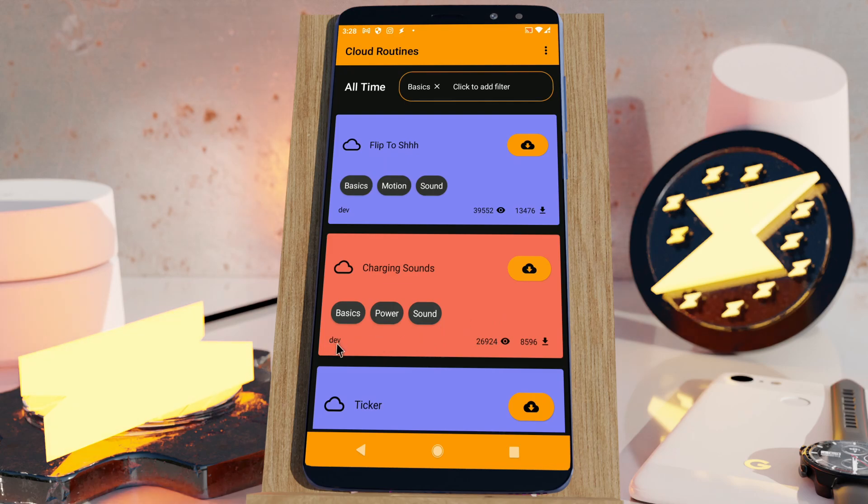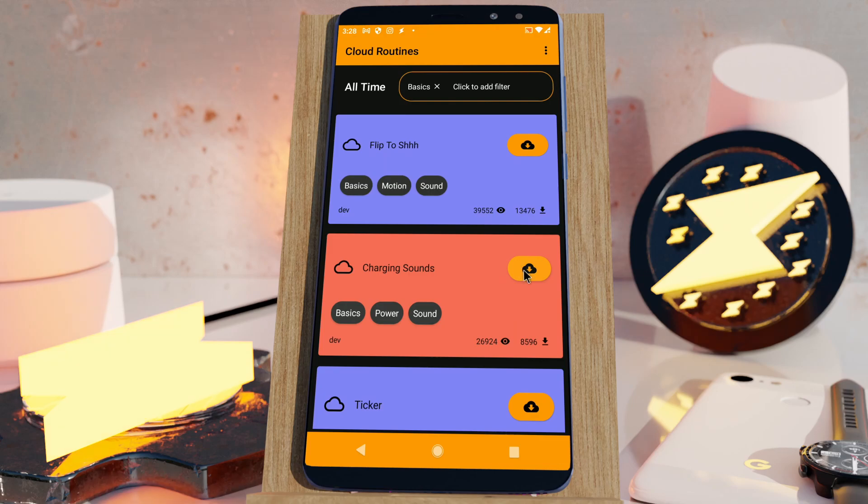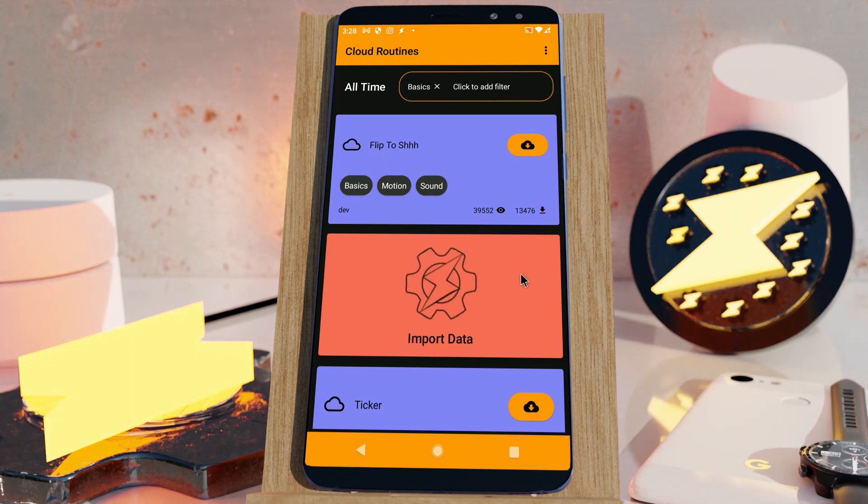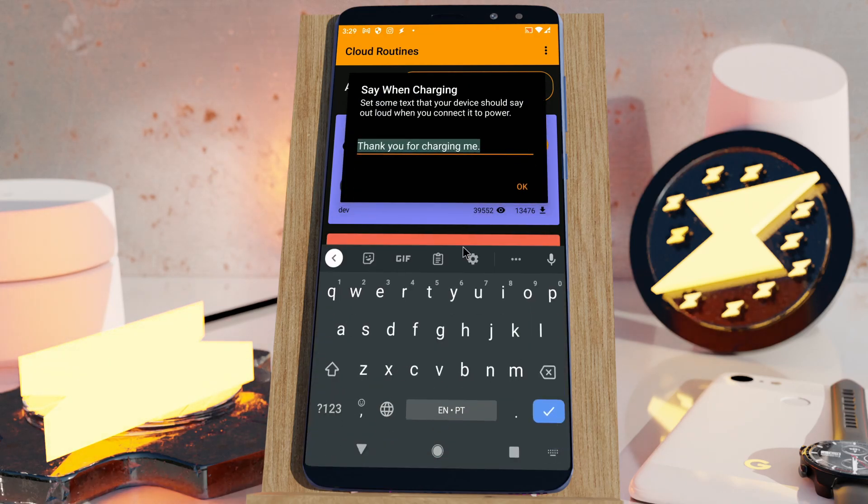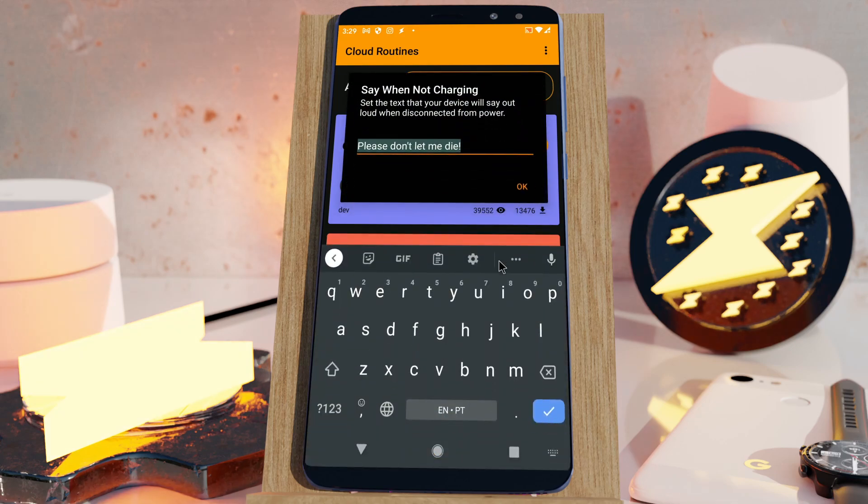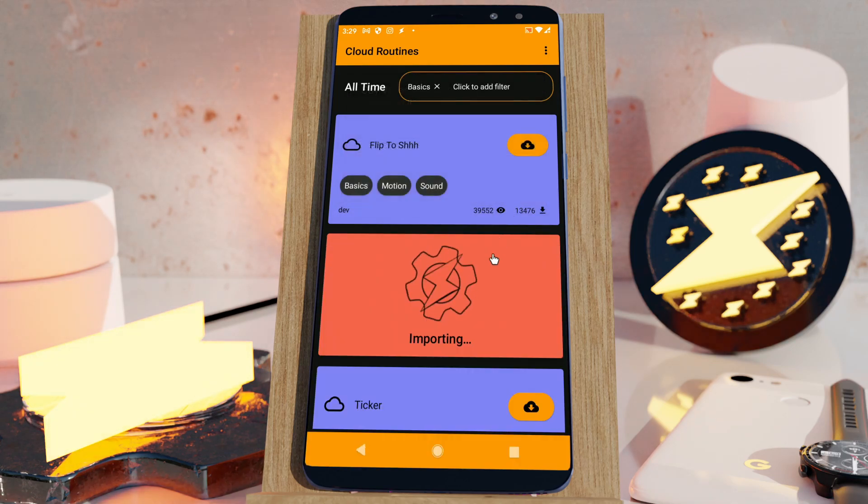You can make your phone do the stuff you want automatically by following a few simple prompts. Find a routine you like to use, enable it, configure it so that it works for your specific needs, enjoy!